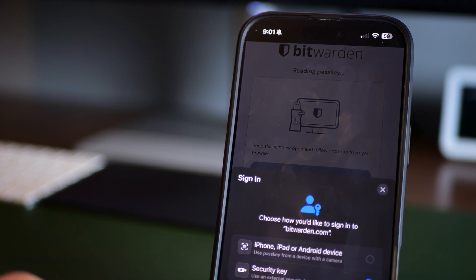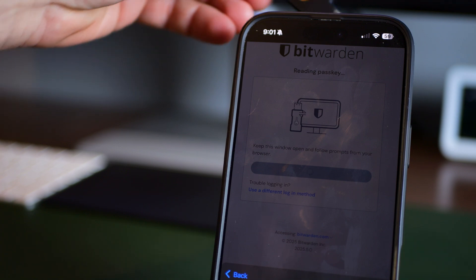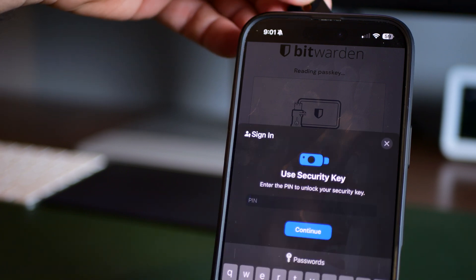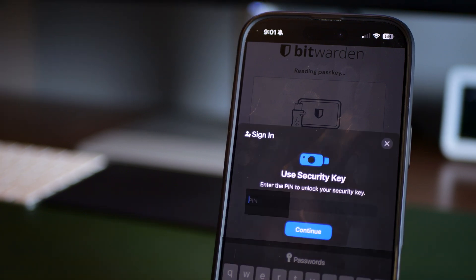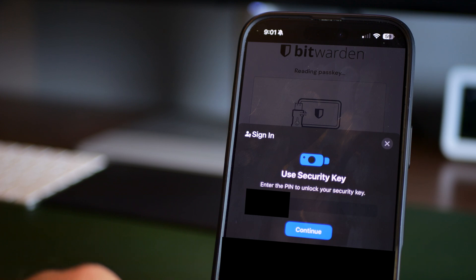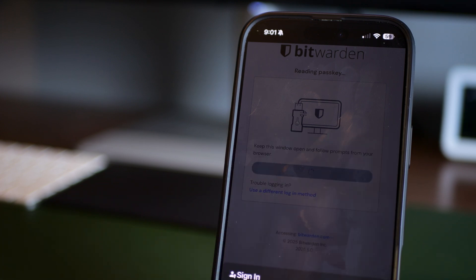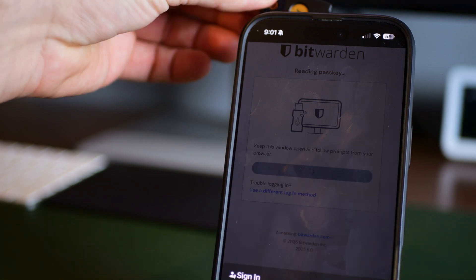The setup process is surprisingly easy. You go to your account security settings, let's say it's Google, and add a new security key. Plug in the YubiKey, tap this little button right here when prompted and boom, you're done.